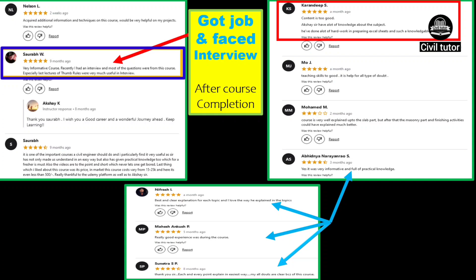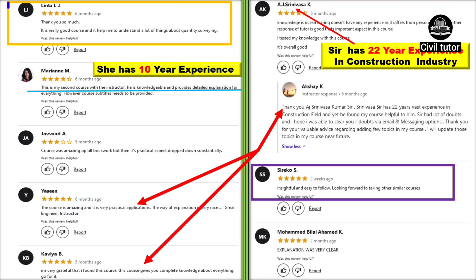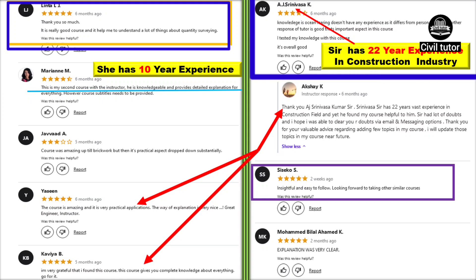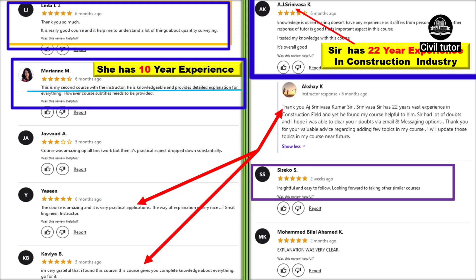Student reviews are very positive. One student learned a lot about quantity surveying. Mr. AJ Shrinivasakumar, with 22 years of experience in the construction industry, also cleared his doubts by purchasing this course. Another person with 10 years of experience praised the content. Overall, the reviews of this course are very much positive.